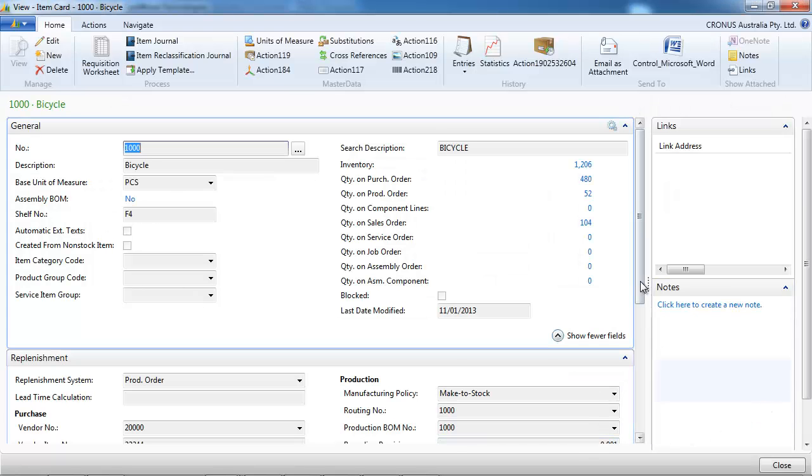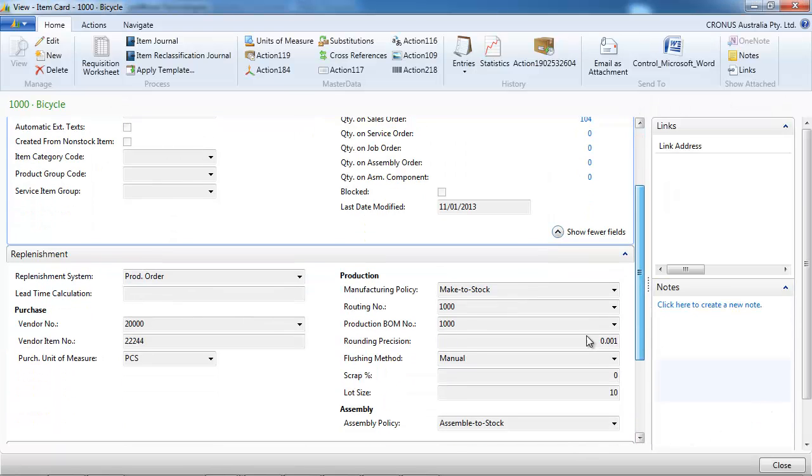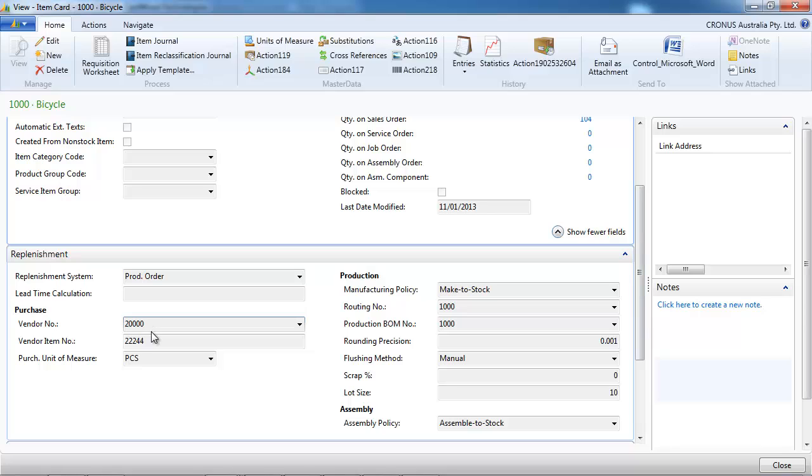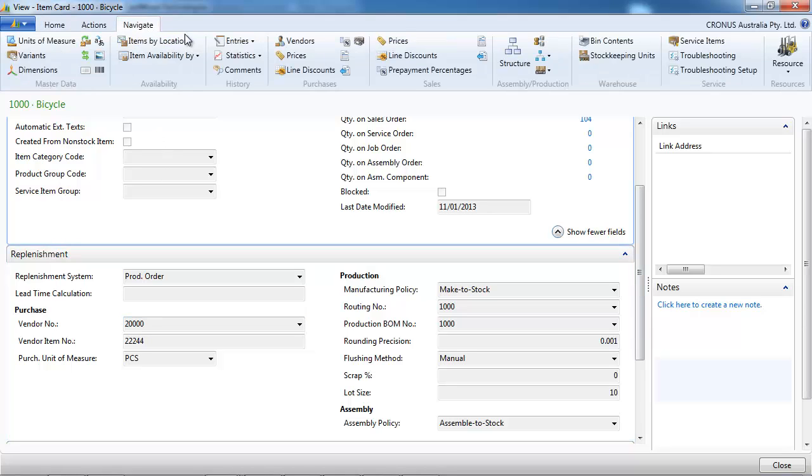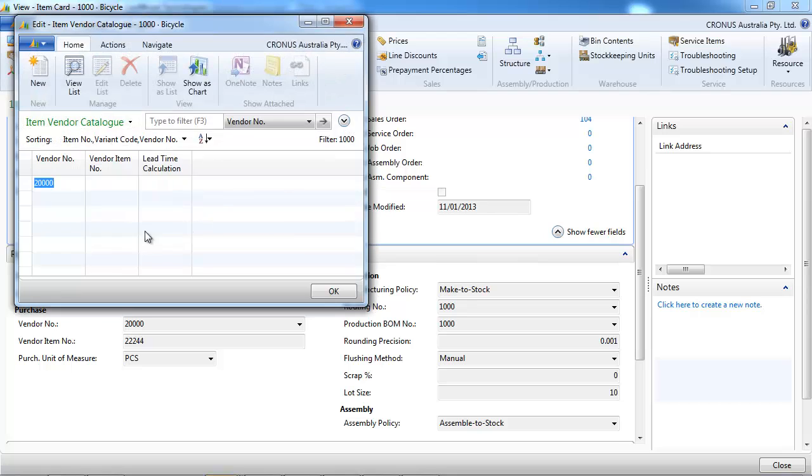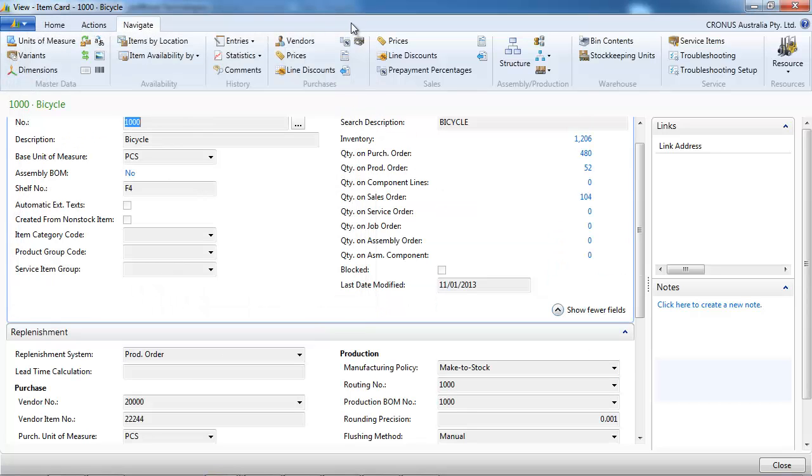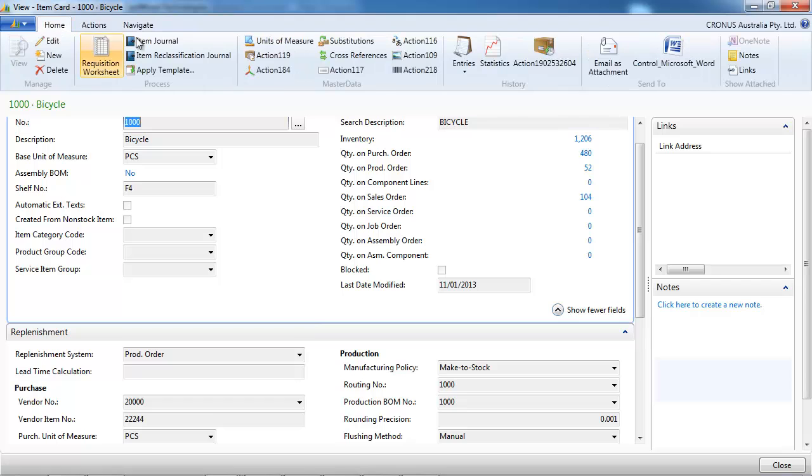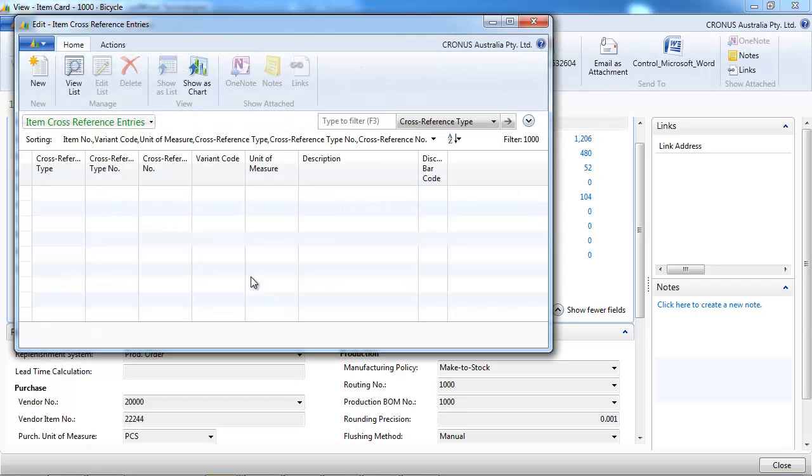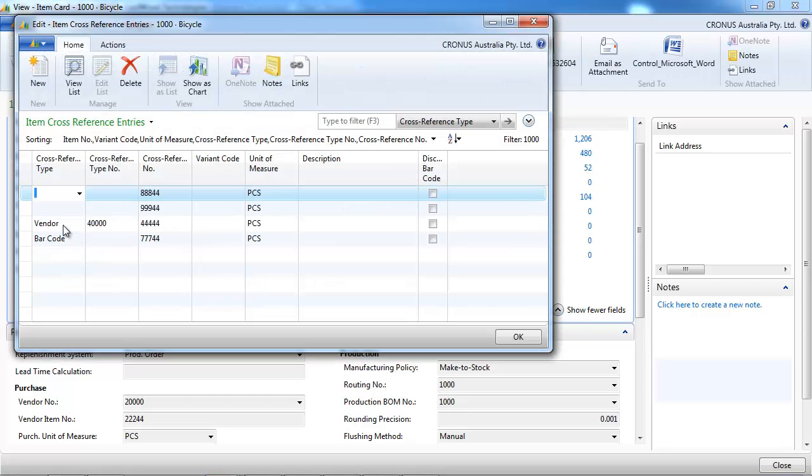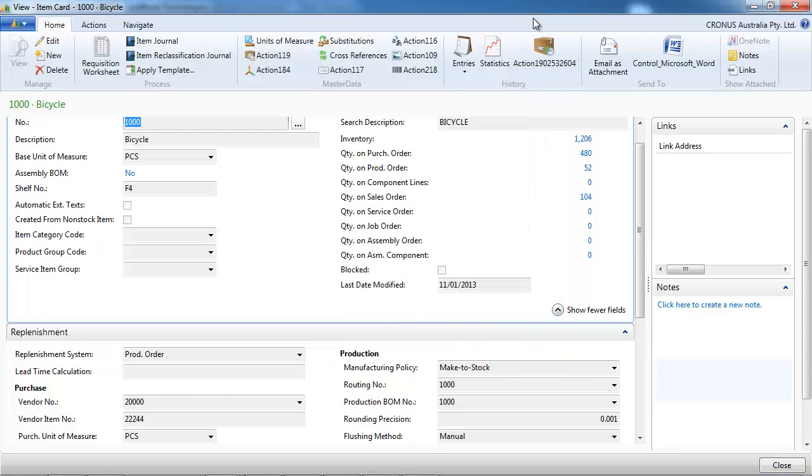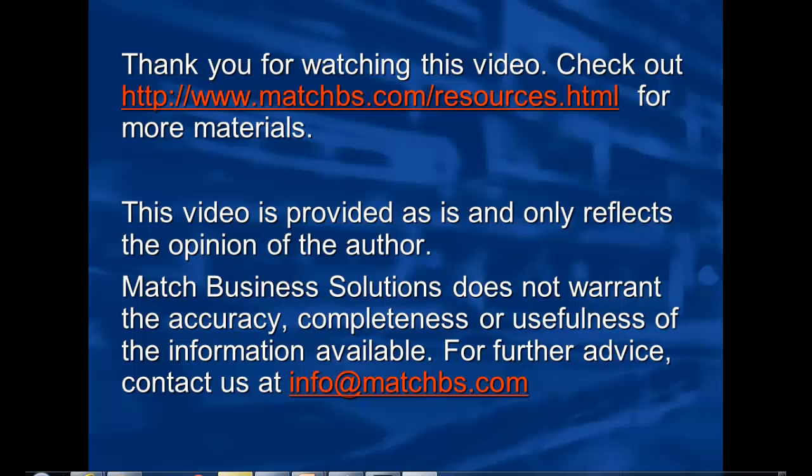So it works in the same way. First, it tries to find the vendor item number if it's the correct vendor on the item card. Then it tries to find in the item vendor catalog. And if it doesn't find these two, it tries to find it as a particular cross-reference or as a generic cross-reference.